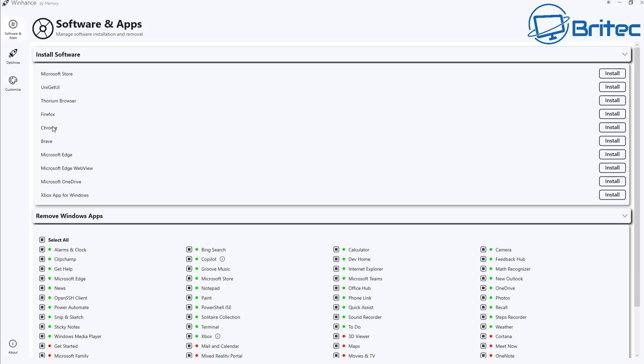And again we can reinstall OneDrive as well. So I'm going to go ahead and install Chrome browser because we are going to be removing Microsoft Edge because this application allows you to remove Microsoft Edge. I just want to show you how you do it. I'm not recommending that you go ahead and remove Microsoft Edge but I just want to show you it does actually work and it does remove it.